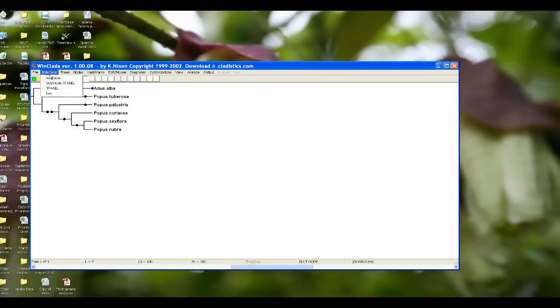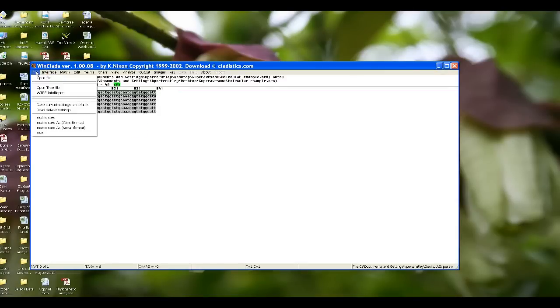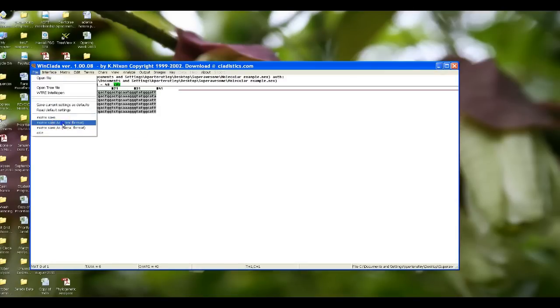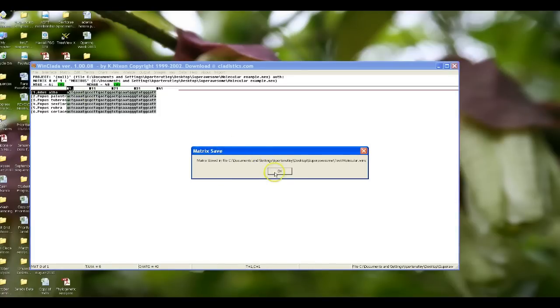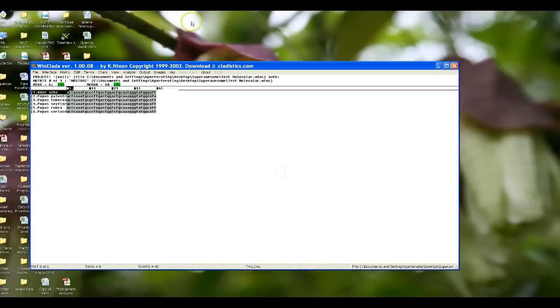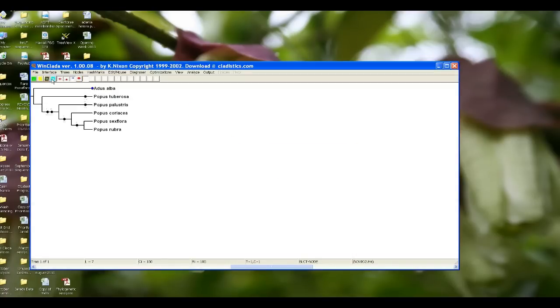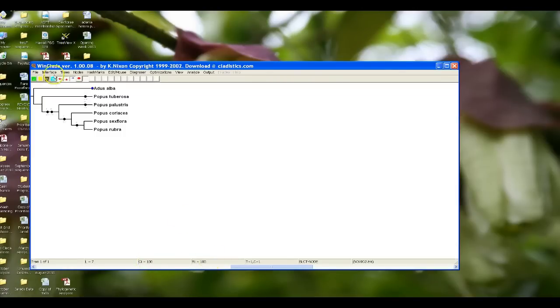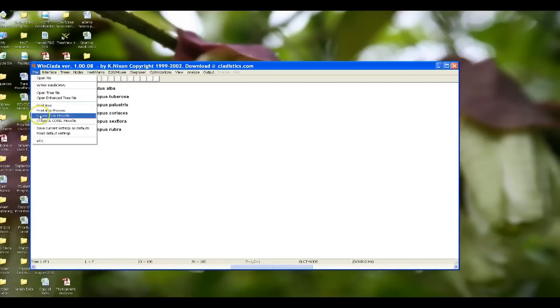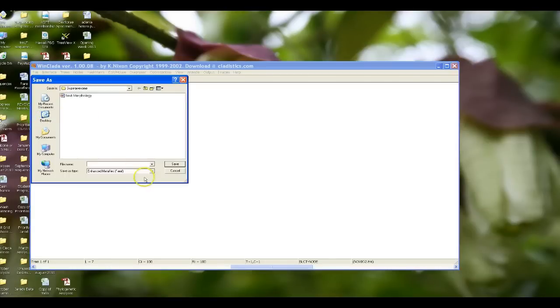Let's go back to our WinData screen and let's save our matrix so we don't lose it. Call this test molecular and save. And then we're going to go back to our WinClada interface. We're going to make sure that we write down all of our data here, which is the tree is seven steps long. The consistency index is 100. The rescale consistency index is 100.